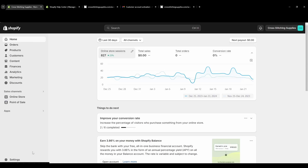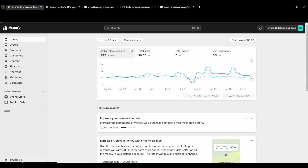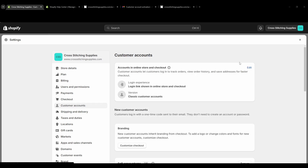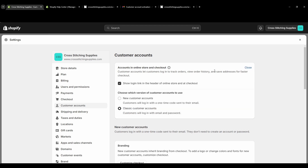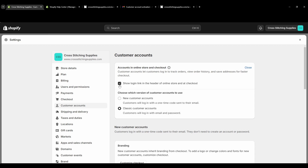First, go into Settings in the lower left corner and then click into Customer Accounts. From here hit Edit in the Accounts in Online Store and Checkout section. You'll see a checkbox that says "Show login link in the header of online store and at checkout." If you don't want it to show in the header, just deselect this and hit Save.